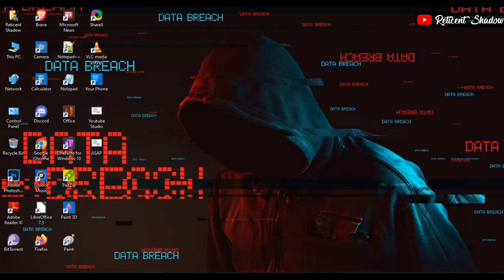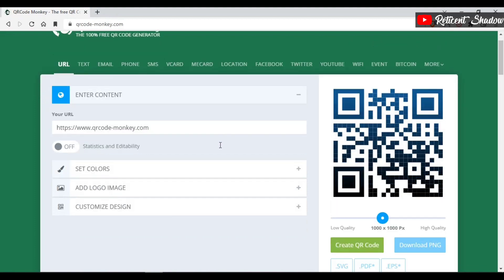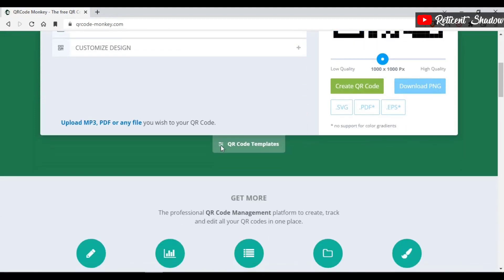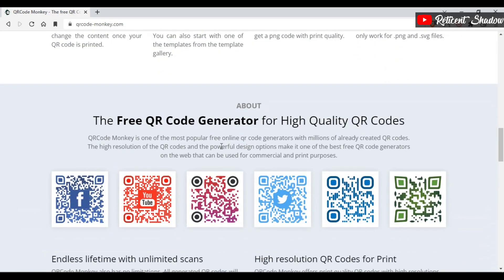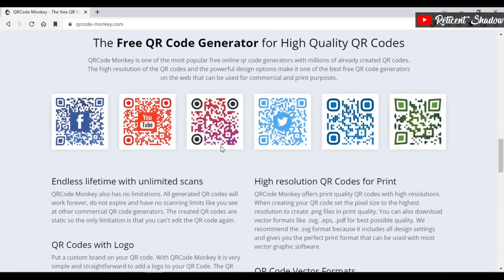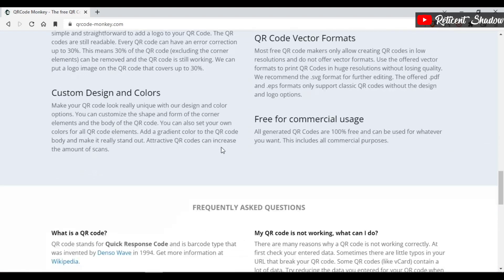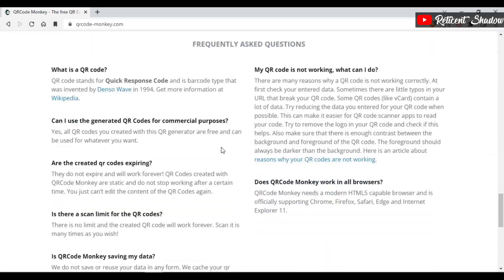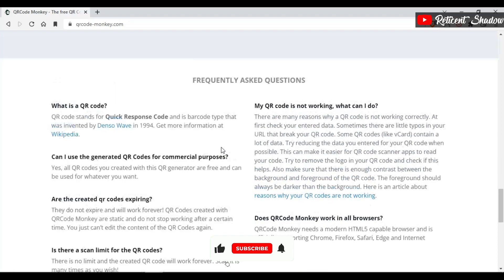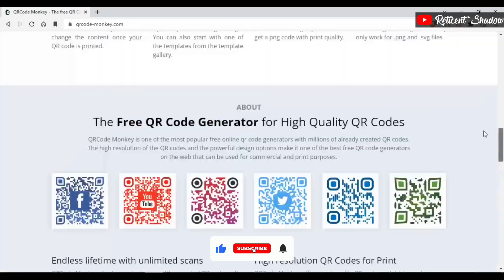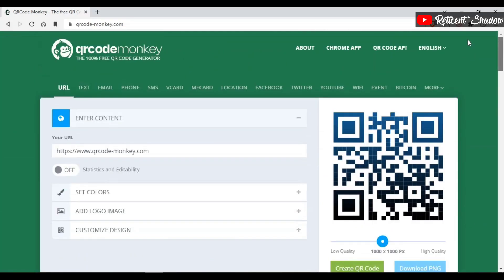QR Code Monkey is one of the most popular options on this list. It can create QR codes for multiple sources such as URLs, text, location, Facebook, Twitter, YouTube, Wikipedia, events, Bitcoin, and more. Codes generated by QR Code Monkey can be used unlimited times, even for commercial purposes. It allows you to create high-resolution QR codes for print and supports vector formats such as PDF, SVG, and EPS. Users can customize QR codes with custom design, colors, images, and logos. QR Code Monkey also has a QR code API for professional usage, powered by RapidAPI.